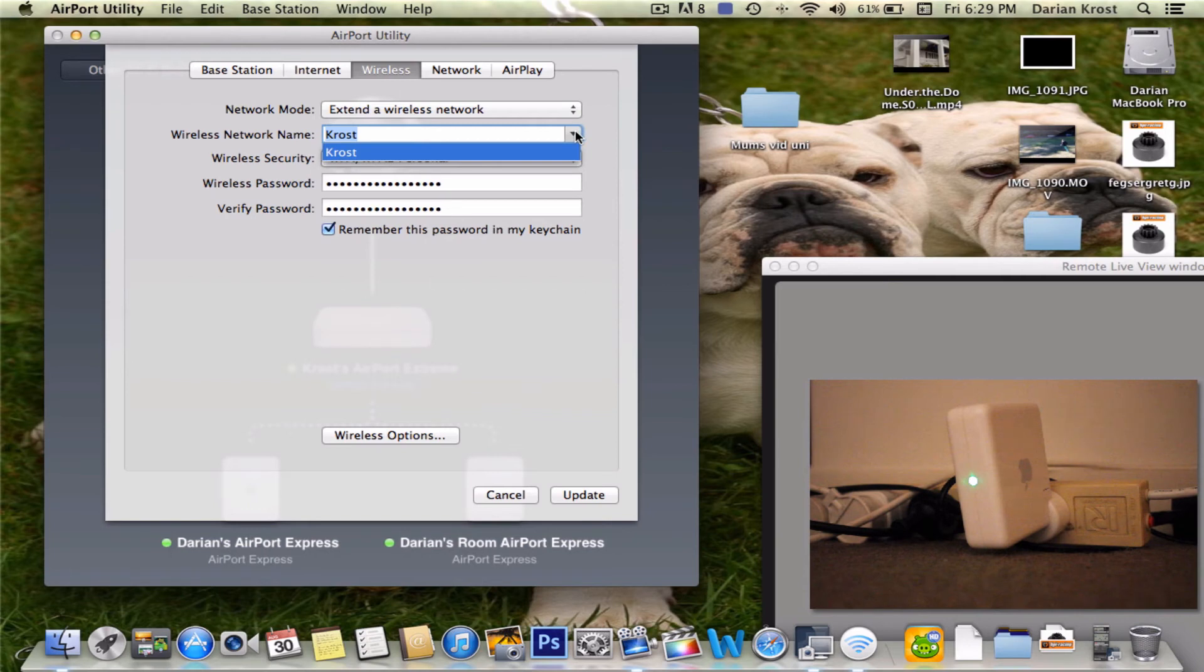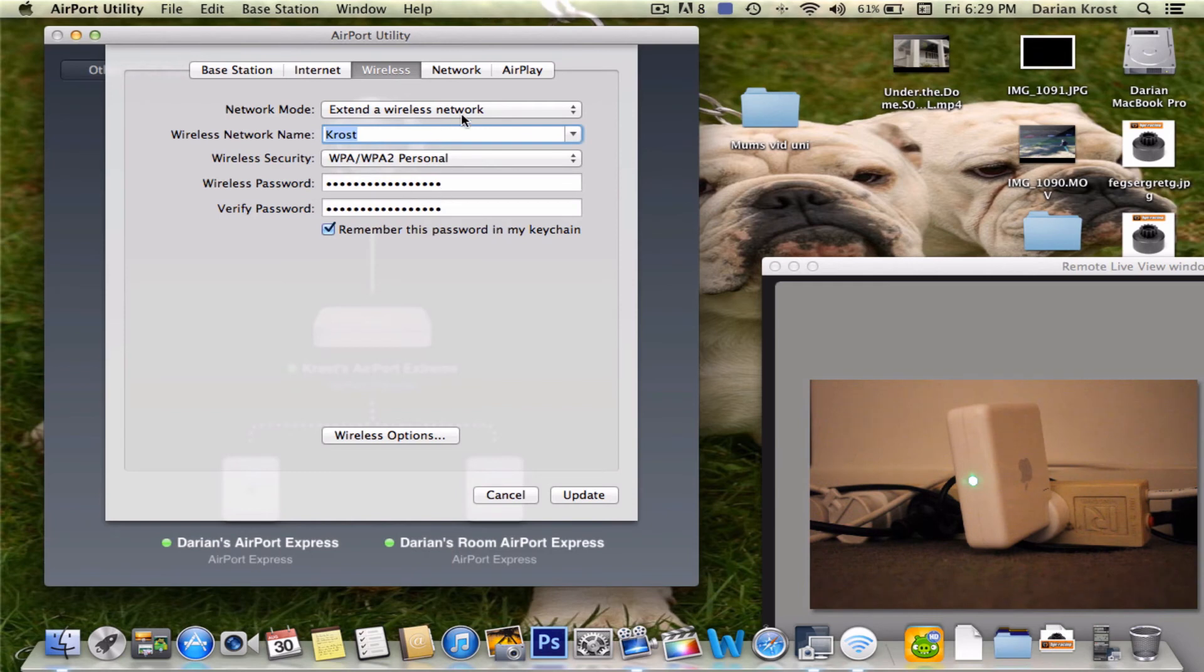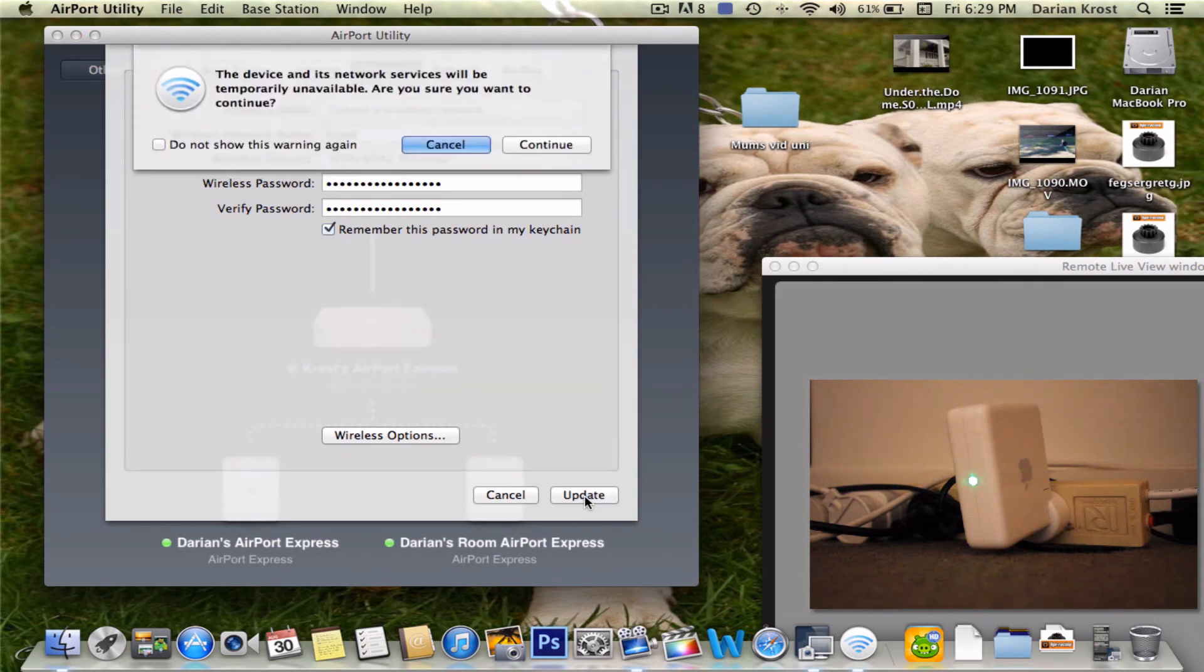If not, just look for it. Then wireless security, click the right one, put your wifi password and verify it and click update if anything has been wrong. So mine's all fine, so I click update.